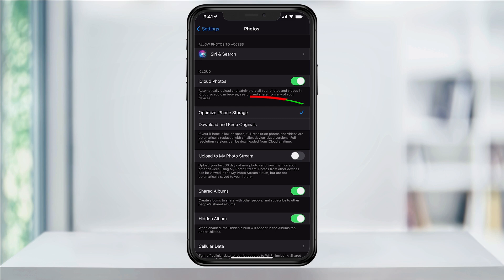The feature that we're looking for is the next one. Most people will already have the iCloud Photos enabled, but probably won't have this one set.